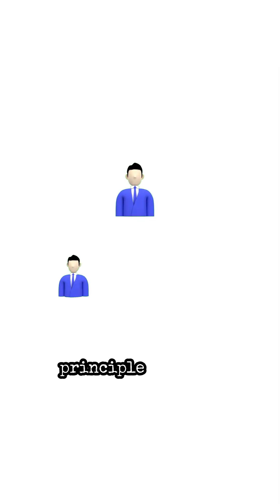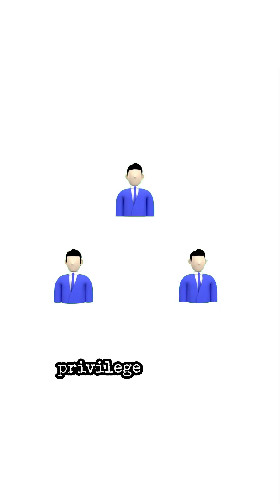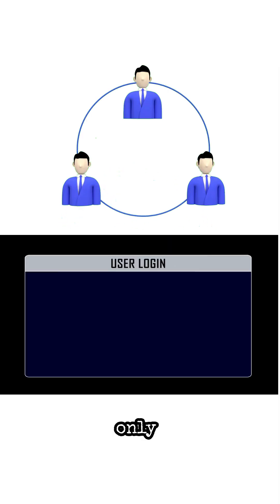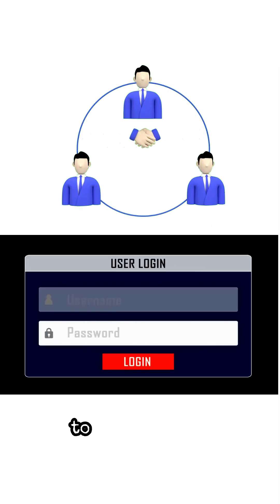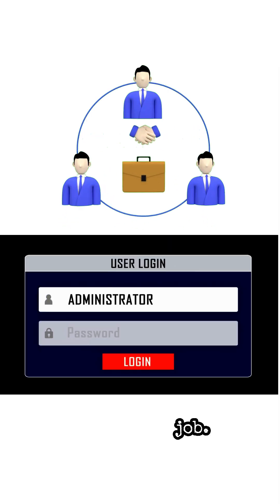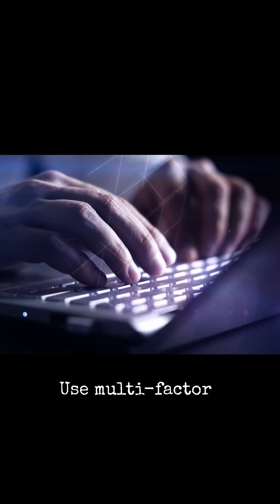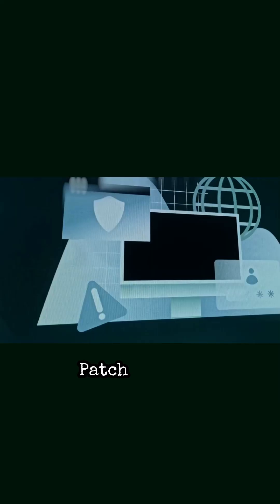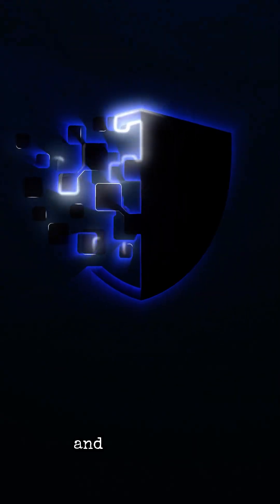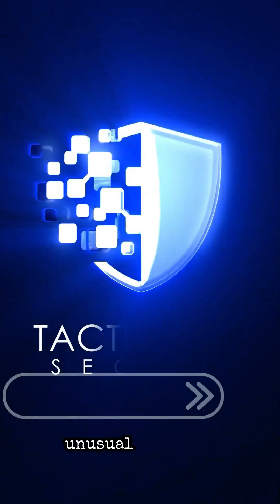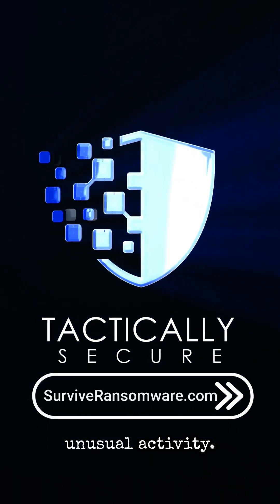Follow the principle of least privilege and only give users the access that they need to do their job. Use multi-factor authentication and strong passwords. Patch systems regularly to close security gaps and monitor for unusual activity.